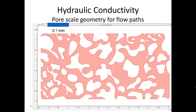Hydraulic conductivity is an important property governing the flow of water through porous media, through aquifers. In order to understand how hydraulic conductivity works, what I'd like to do is take a very close-up view of flow through porous media.